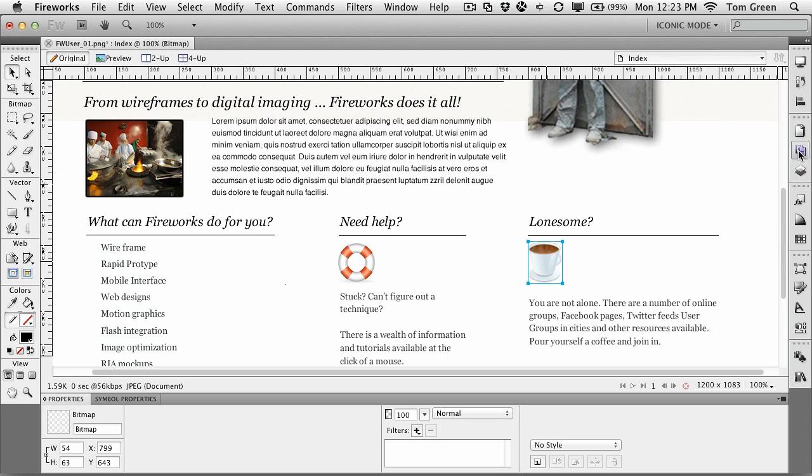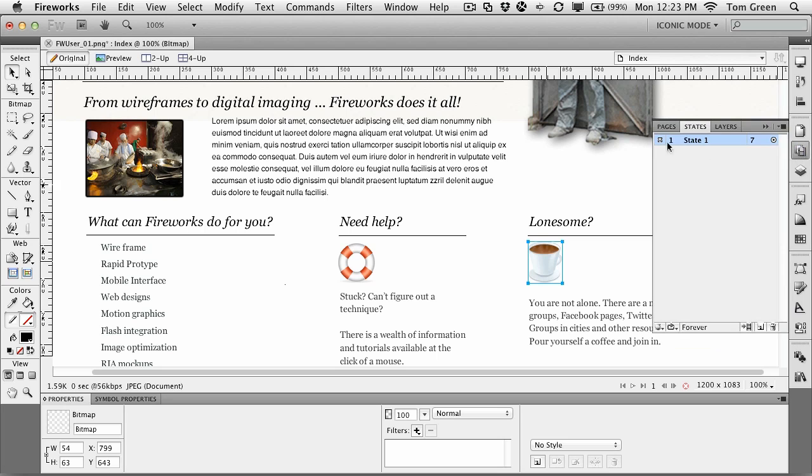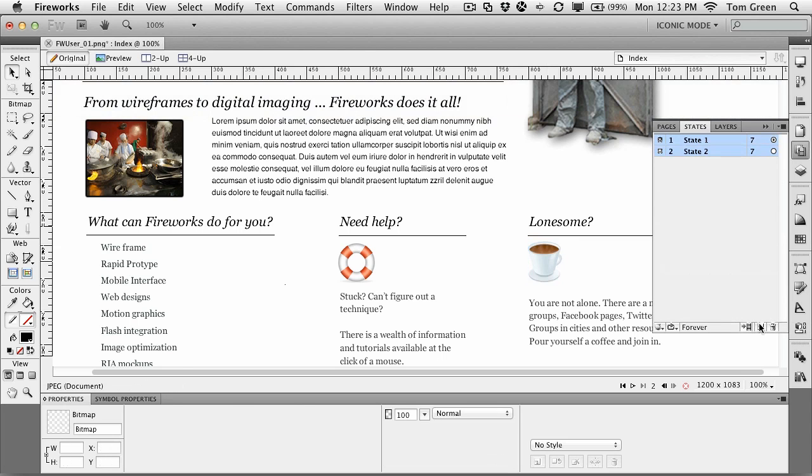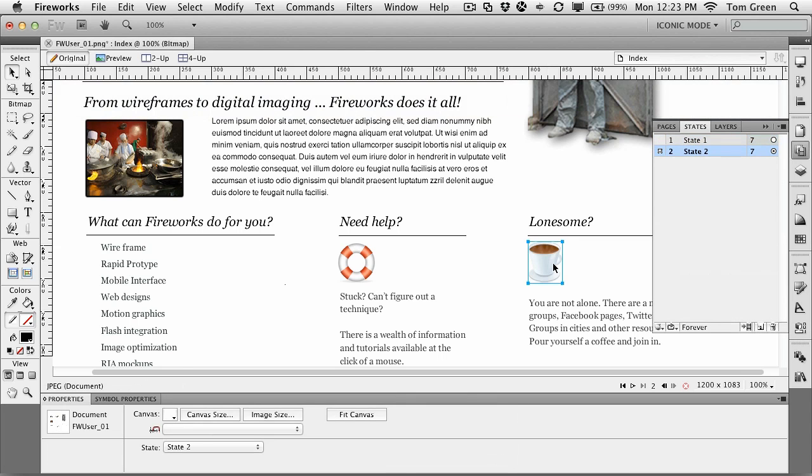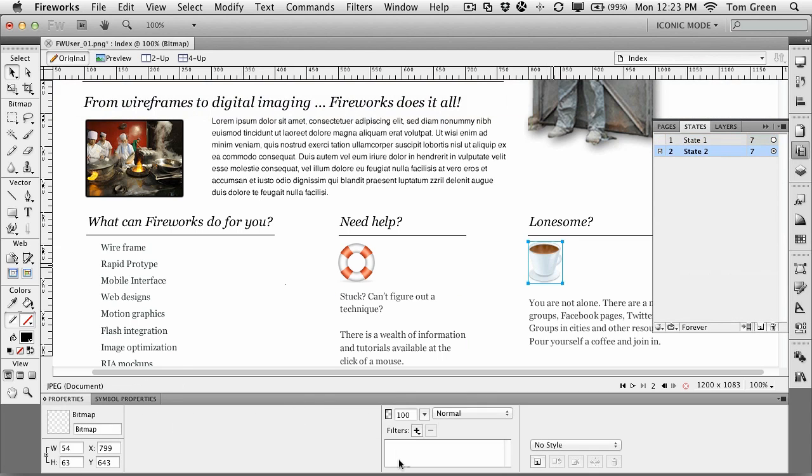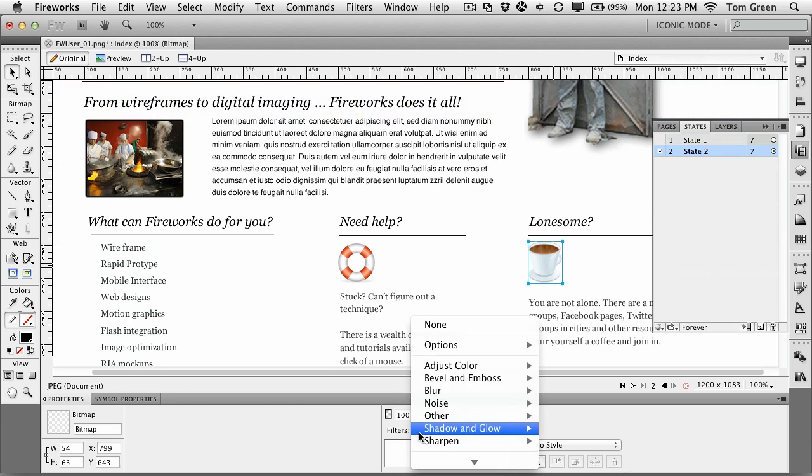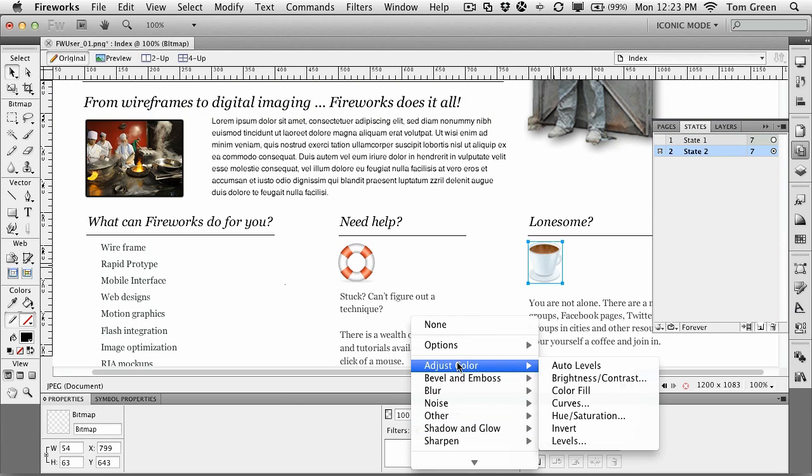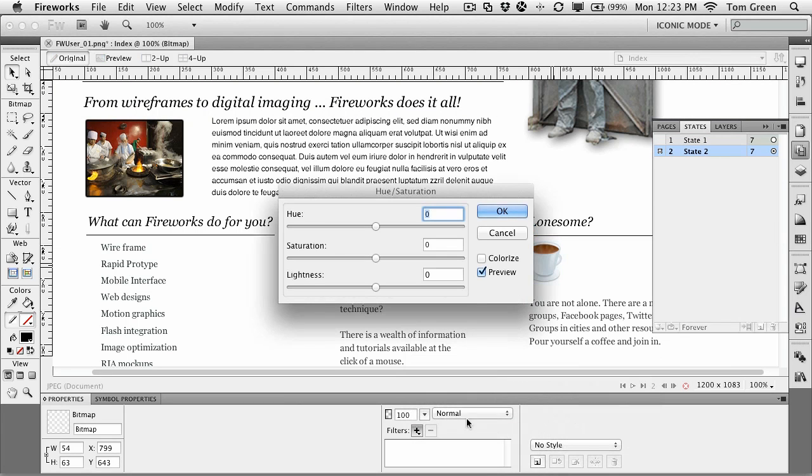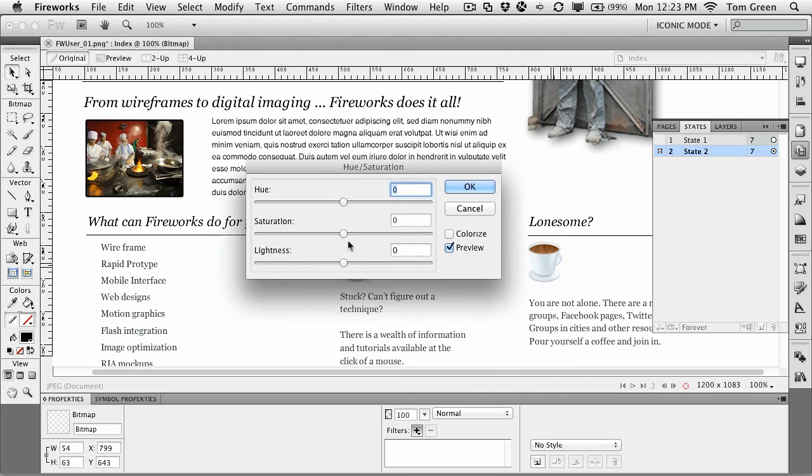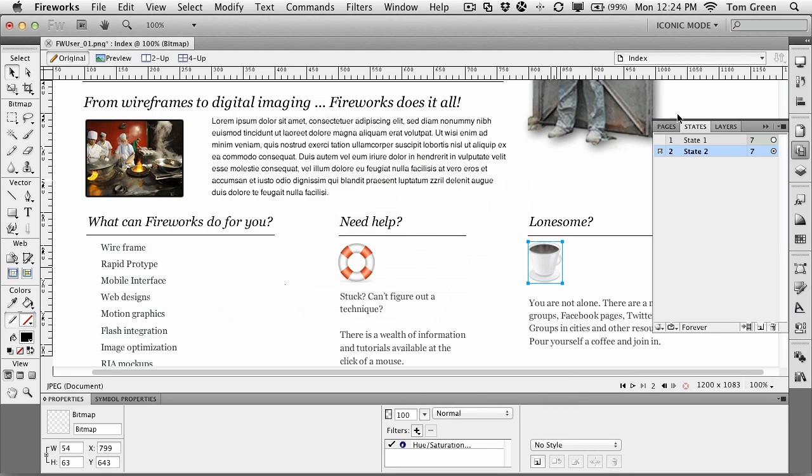I come to the states panel right here, and state 1 is the coffee cup with the brown coffee and the gradient. I'm going to duplicate the states. I'm just going to drag it down on top of the new state, select the image, go to filter, adjust color, hue, saturation. Let's just pull down the saturation here. You can see that the coffee cup loses a lot of its color. Click OK. Now when I go back to the image, I'm going to turn on the slice.